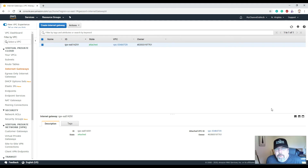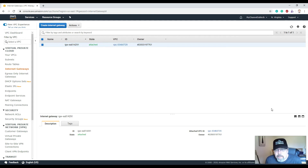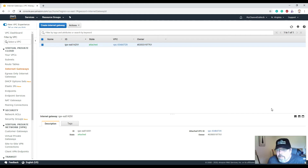When you create a virtual network, most companies want to have connectivity between their on-premise networks and their cloud networks. One of the things you can use is a NAT gateway — Network Address Translation — to enable instances in a private subnet to connect to the internet or other AWS services. There are three different types of connectivity you can use within AWS.